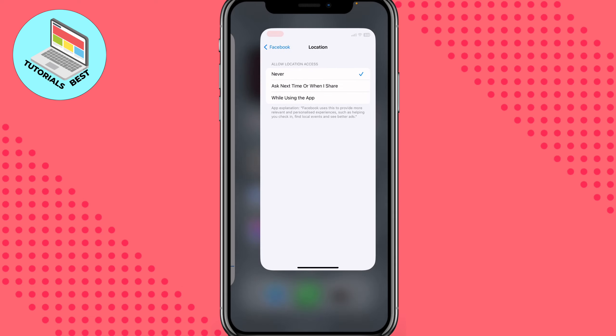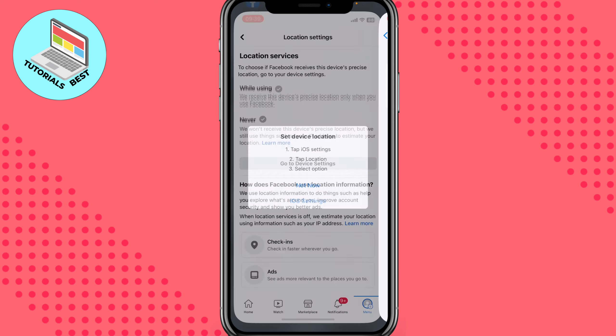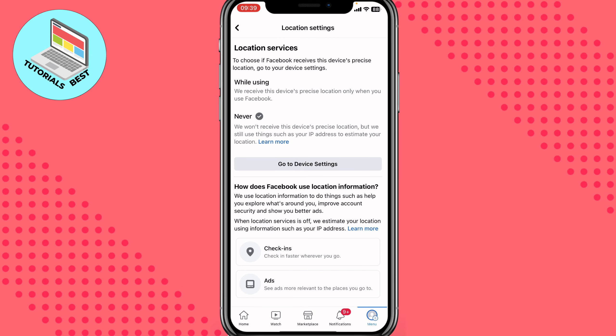If you return to the Facebook page, you can see that location services are now never available to check our location. After that, our suggestions will be successfully removed for us.